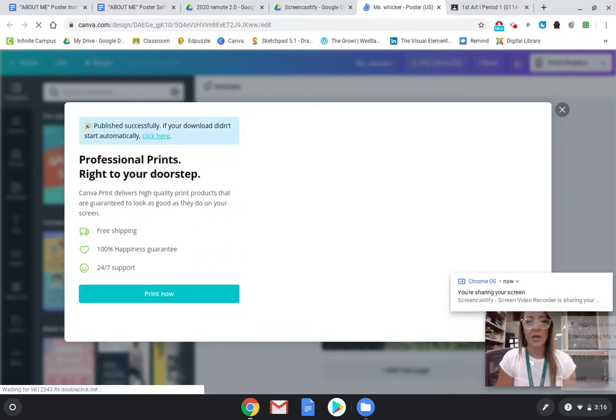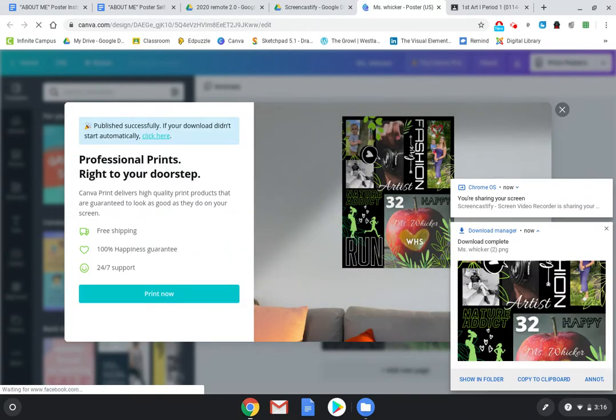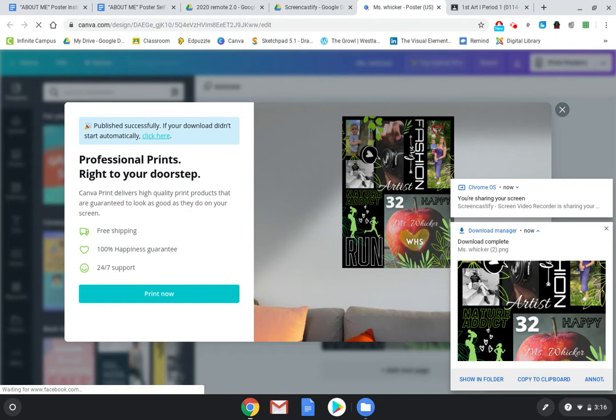The reason why this is a little worrisome for me is everyone's computers might look different. So if you get to this point and you're ready to turn it in and you can't figure it out, join one of my live sessions and you can share your screen. Or just send me an email that you need help and I'll see if I can invite you to a Google Meet and show you how to do it because your computer might look different.